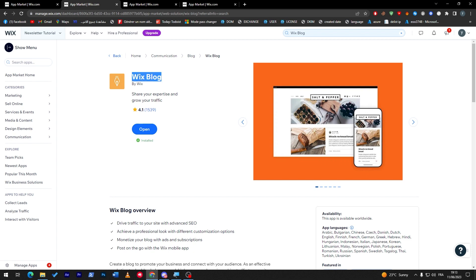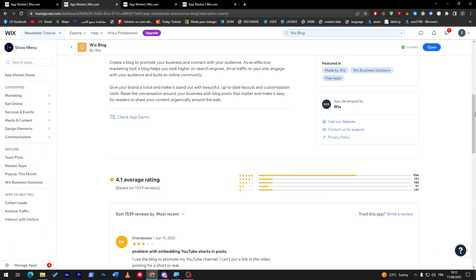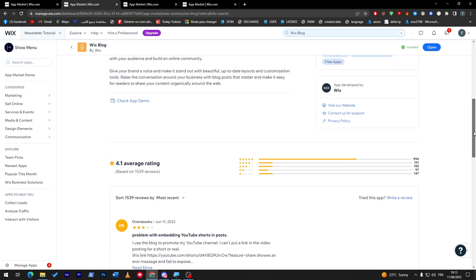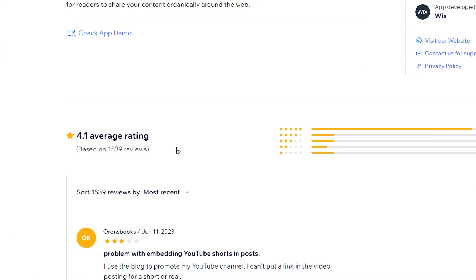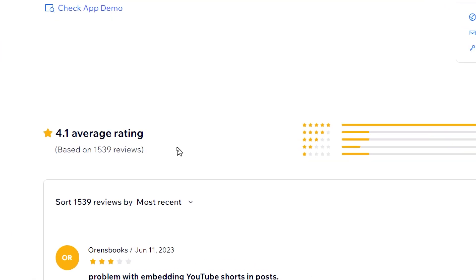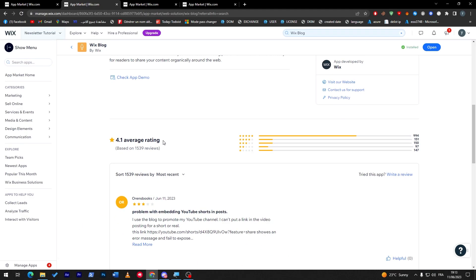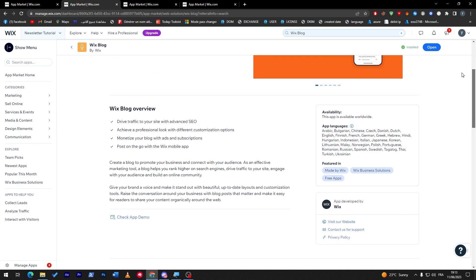Now let's go with the third plugin, which is Wix Blog. This will take your blog experience to a whole new level. This application has 1,539 reviews and an average of 4.1 rating, which is really huge.